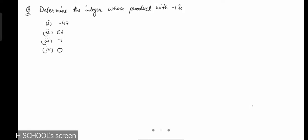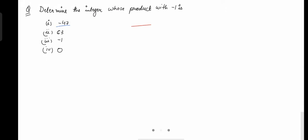In this question we have to find that number with which, when we multiply negative 1, we get negative 47 in the first case. Let's write a dash over here to represent that number — I need to find that number which when multiplied with negative 1 gives negative 47.